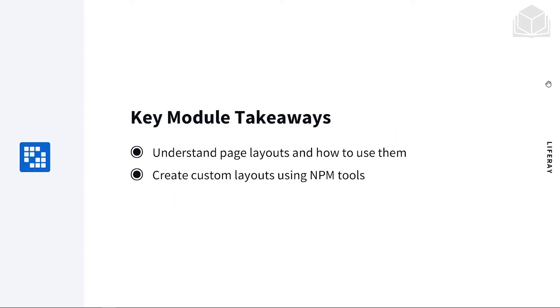Some key module takeaways: you want to understand page layouts and how to use them, and create custom layouts using NPM tools.